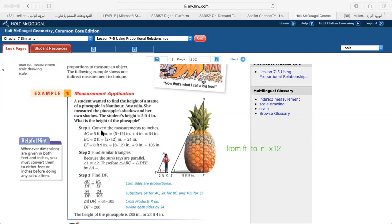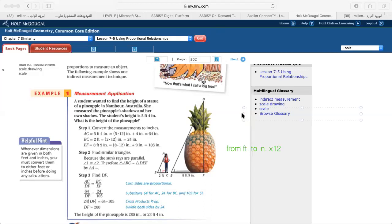AC is 64 inches after conversion. DF is required — that's what we want to find. BC is 24 inches after conversion. EF is 105 inches after conversion. Using cross multiplication: DF times 24 equals 64 times 105, so DF equals 280 inches.